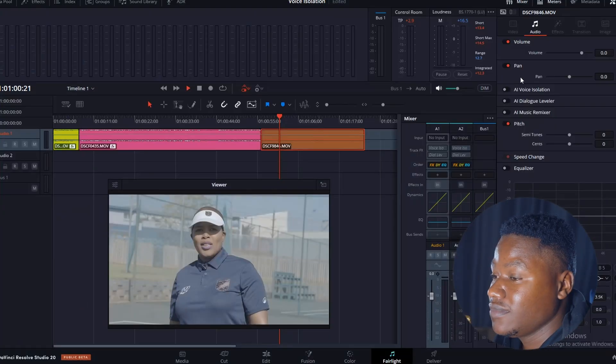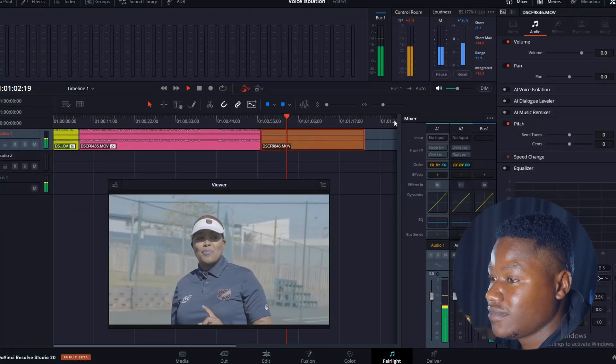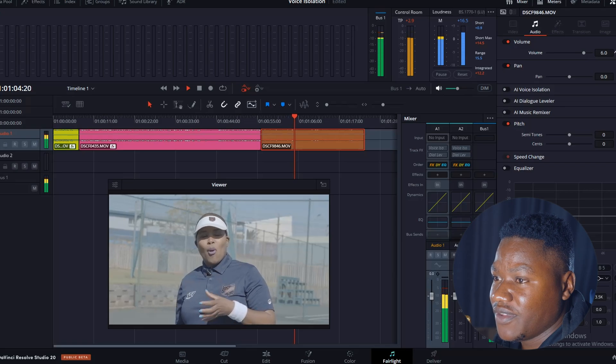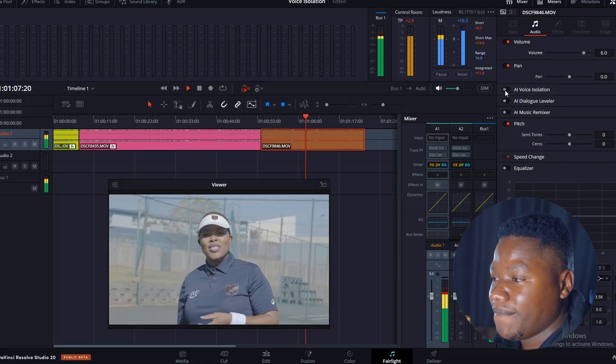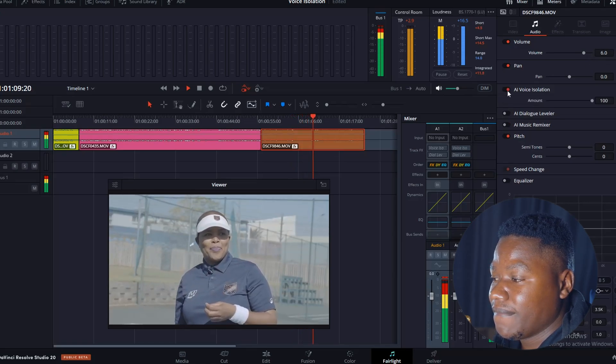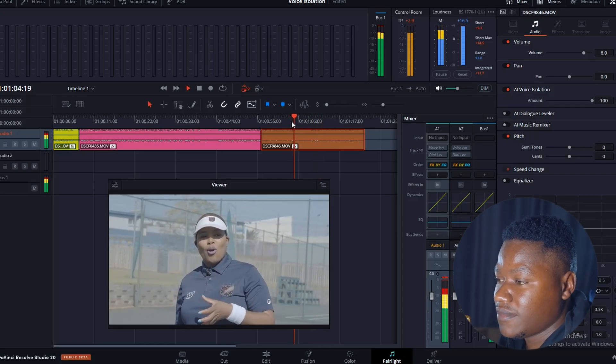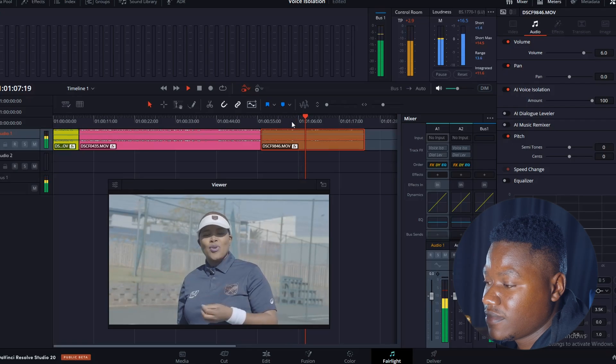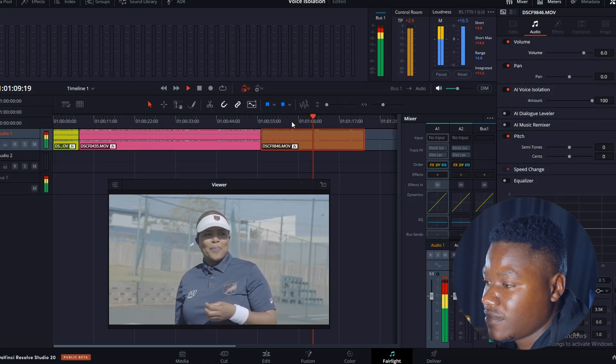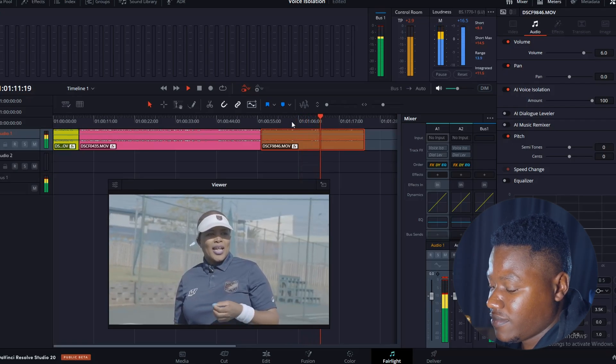The third one — the sports day wind clip — after applying AI Voice Isolation, the wind is cleaned up and the voice comes through clearly. And there you have it, you can clean your audio with one click. That's amazing.